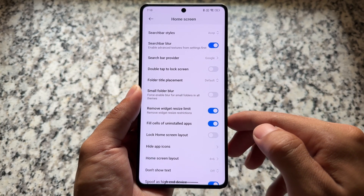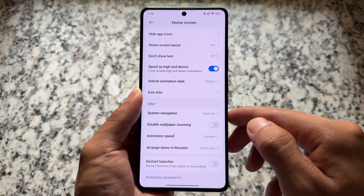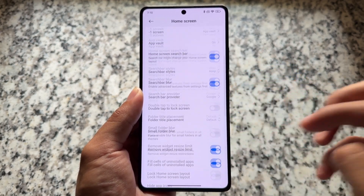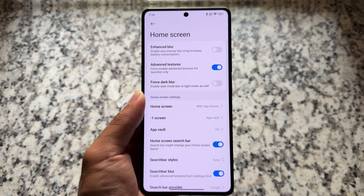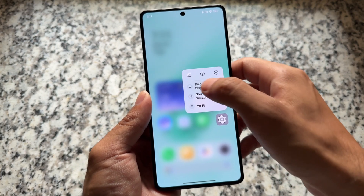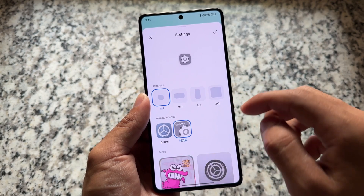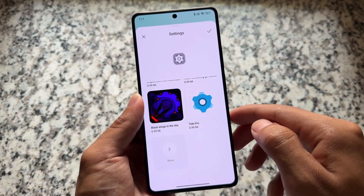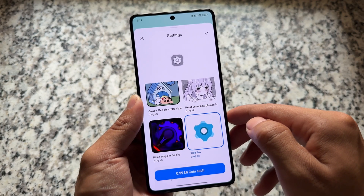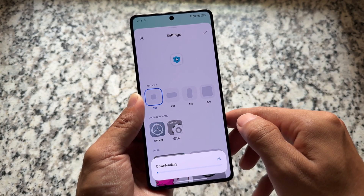Remove the widget resize limit is a very useful feature. We also have the option to spoof as a high-end device, to force-enable high-end device animations. There are more things to explore. Also, if you want to change the super icons, you can do so — and all these things are outstanding, already unlocked, with nothing to pay.